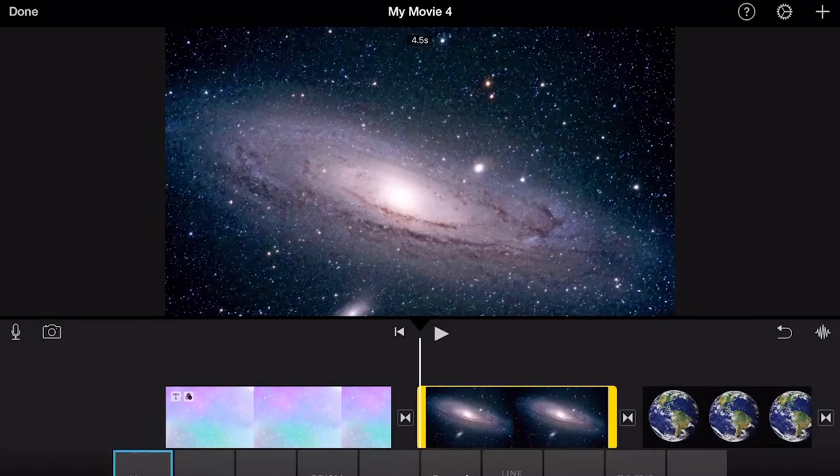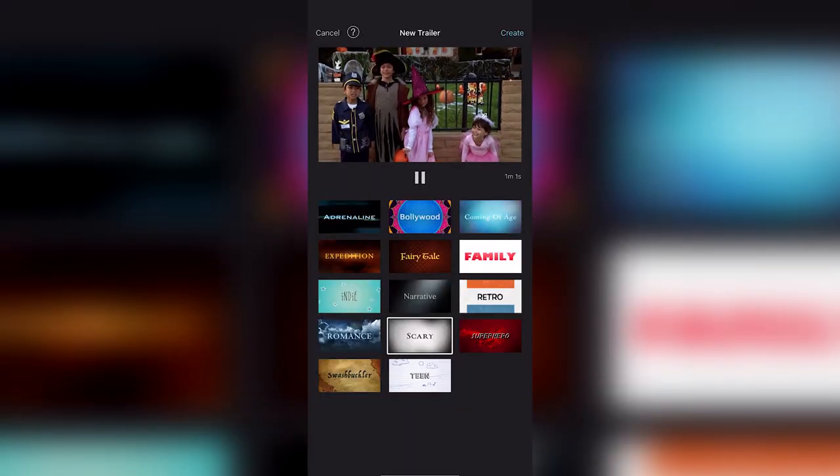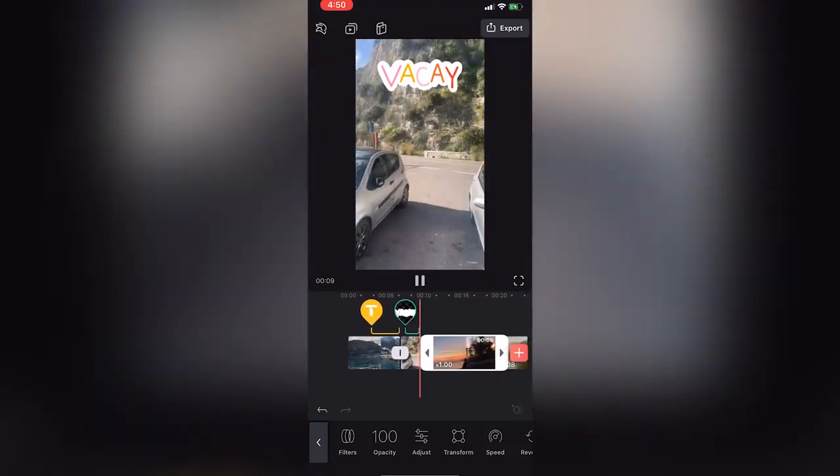I'm going to be going over the features, pros, and cons of each of the video editing apps, and by the end of this video, hopefully you're going to know which video editor is perfect for you.